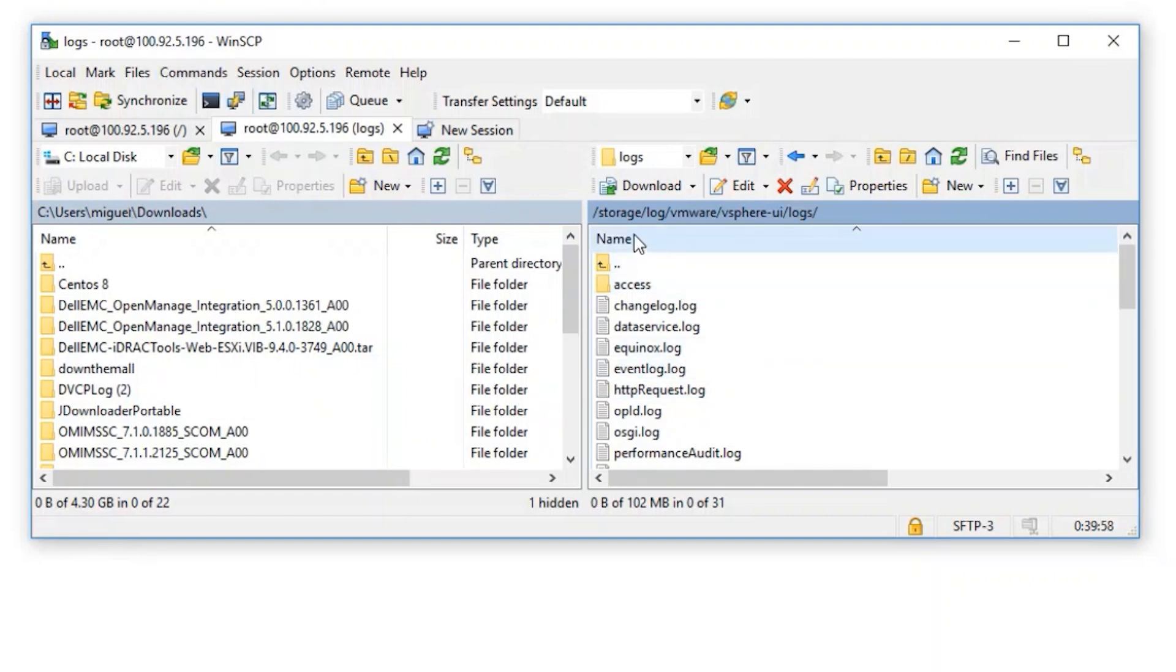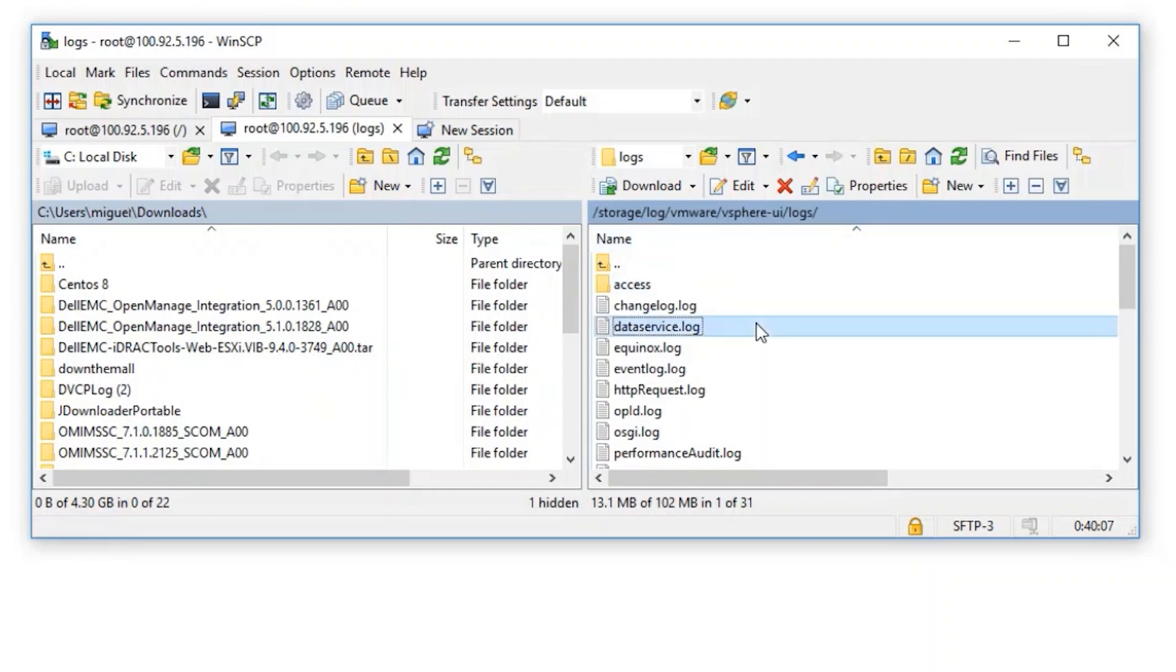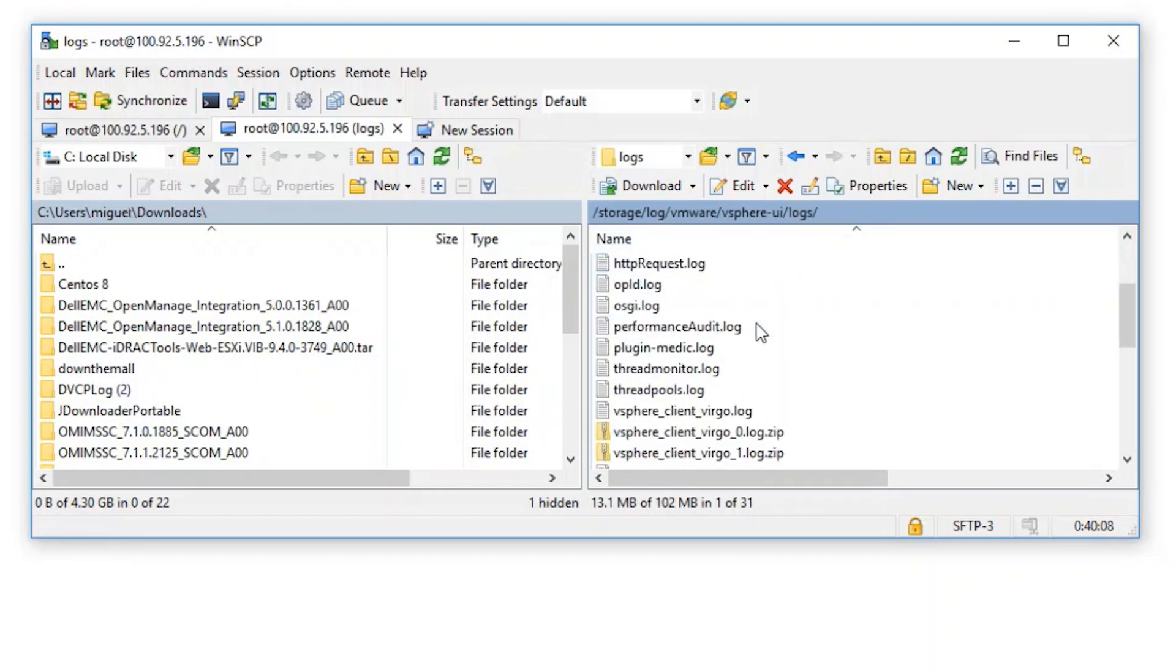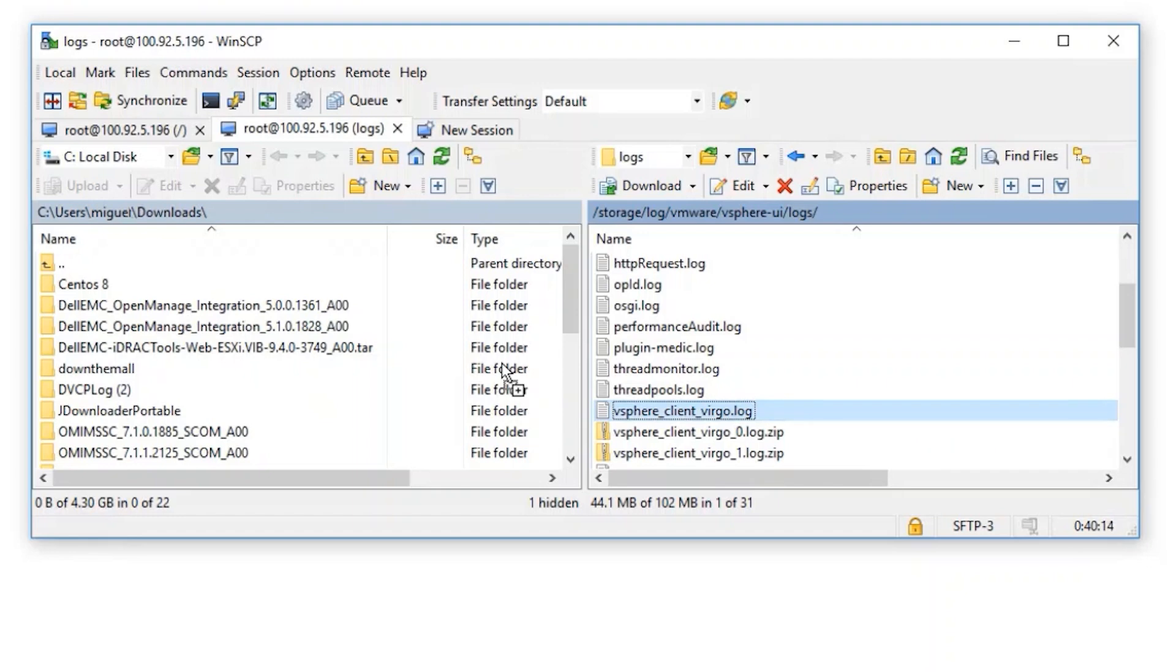The log is located under /var/log/vmware/vSphere-UI for the HTML client in the logs directory. Once you're on that view, simply browse for the vSphere_client_virgo log, and then download it to your local directory.